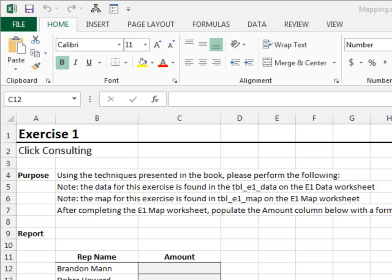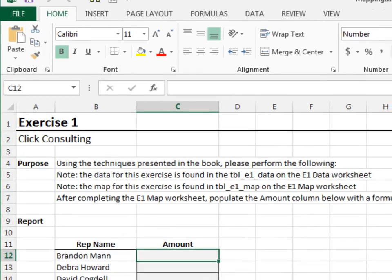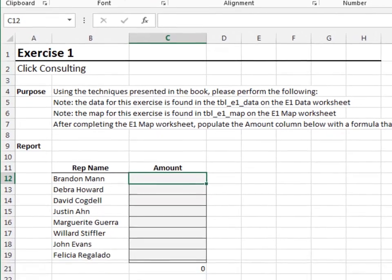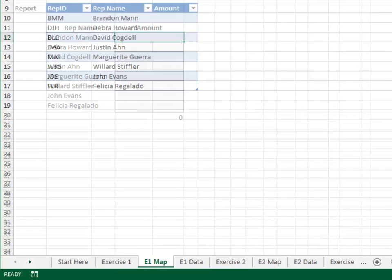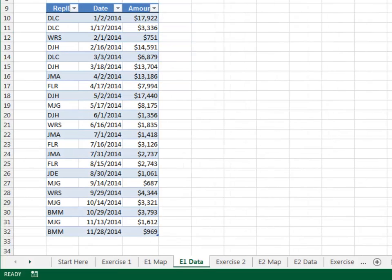Exercise 1. In this exercise, we'll get warmed up with a simple mapping table. Let's take a quick tour of the worksheets. The E1 data sheet contains the data. The data is stored in a table named TBL_E1_data. This data needs to flow into the map.